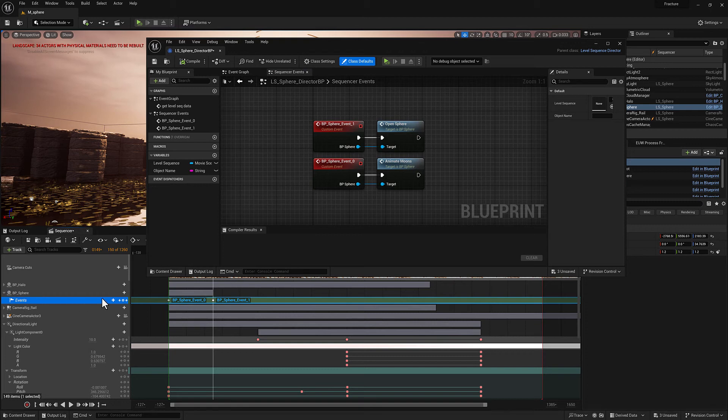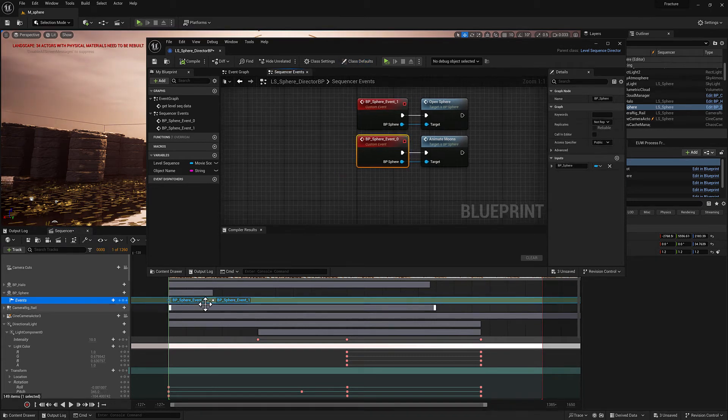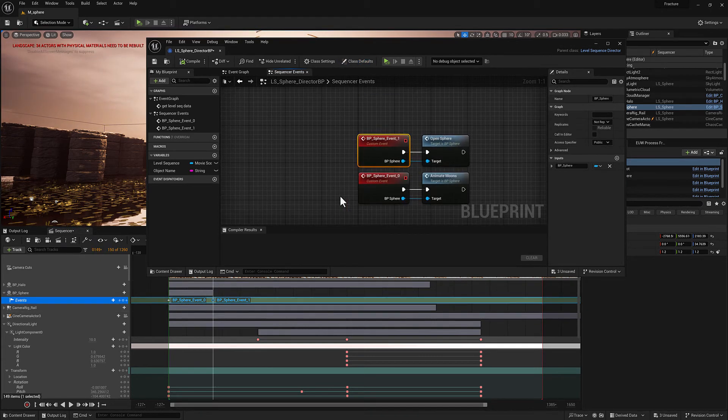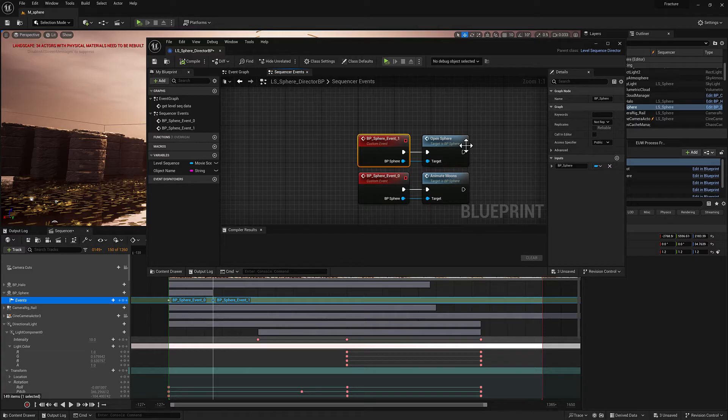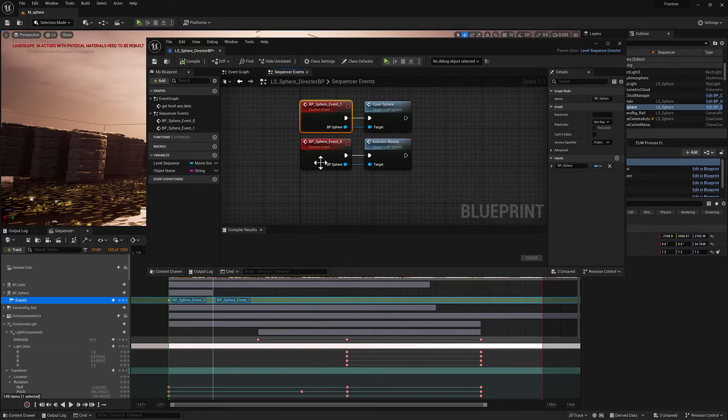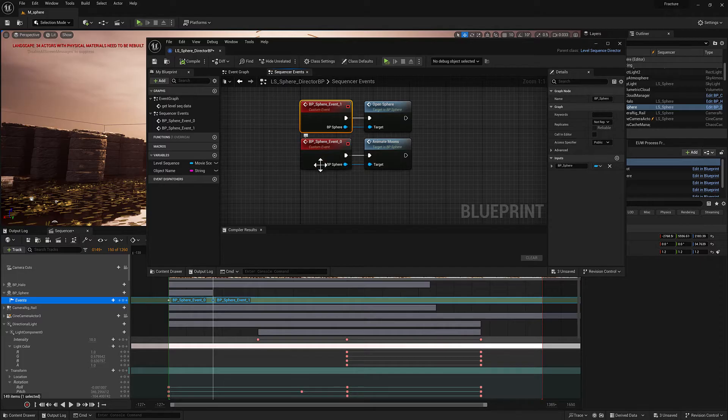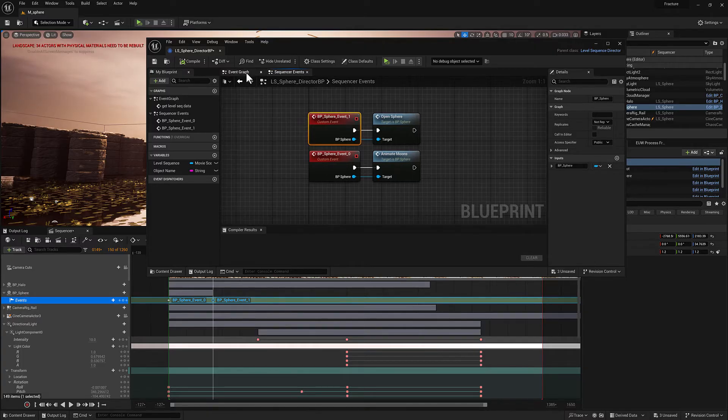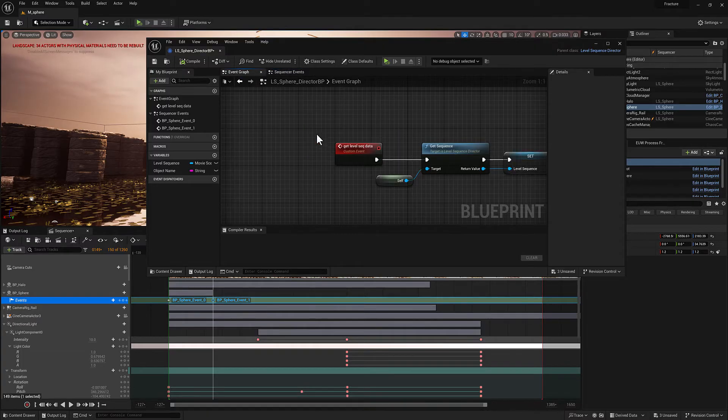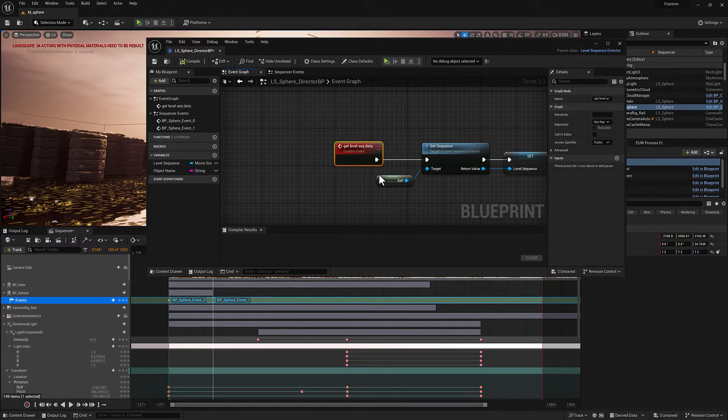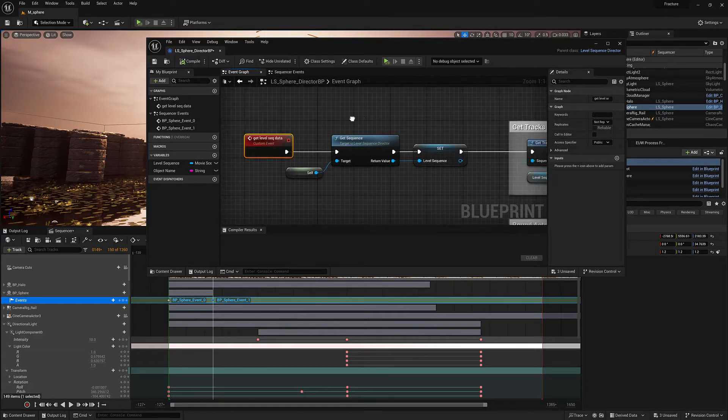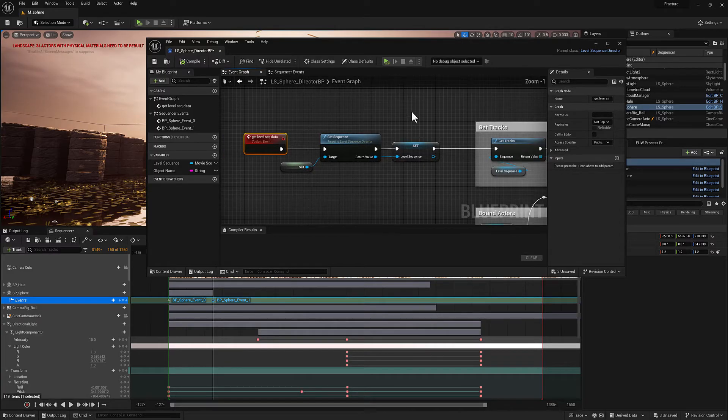The events track has a couple of keyframes and each keyframe is associated with one of these events. And then we can call functions associated with the blueprint that is the owner of that events track. So what I want to do is I want to call this custom event, which is going to give us some useful data about the level sequence in question.